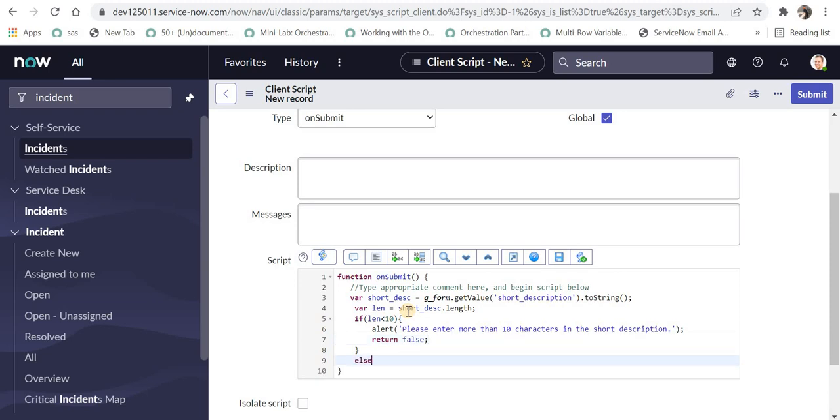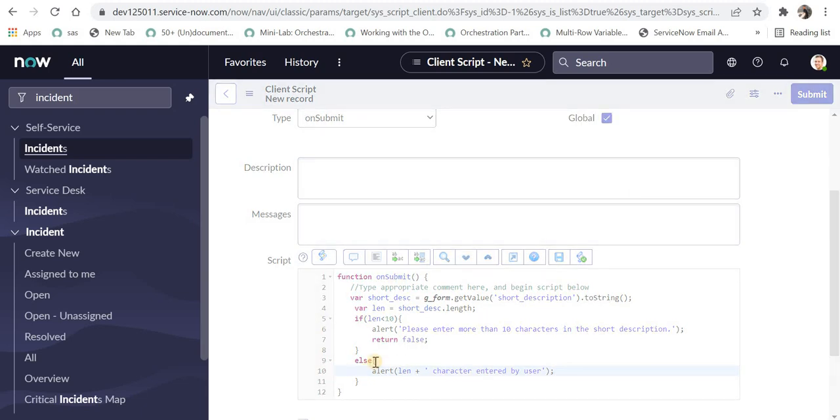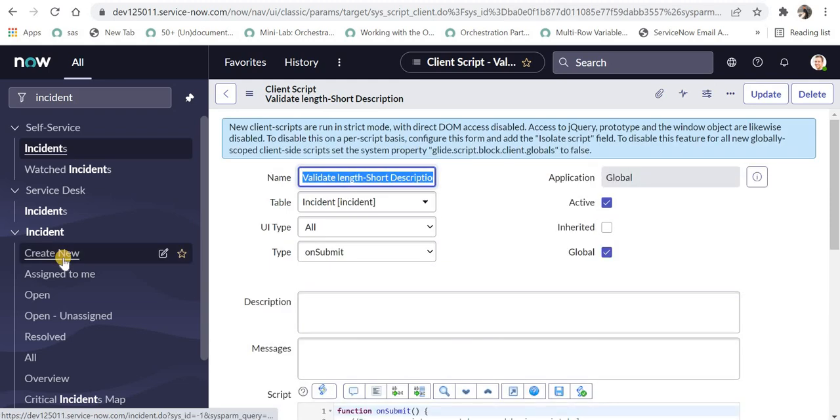And in the else we can maybe print the length of the short description or show the length of the short description field and I can say length characters entered by user. So it will say 10 characters entered by user if there are 10 or more. I'll submit this. In a real case scenario, you don't have to put an else condition because it will be just valid.